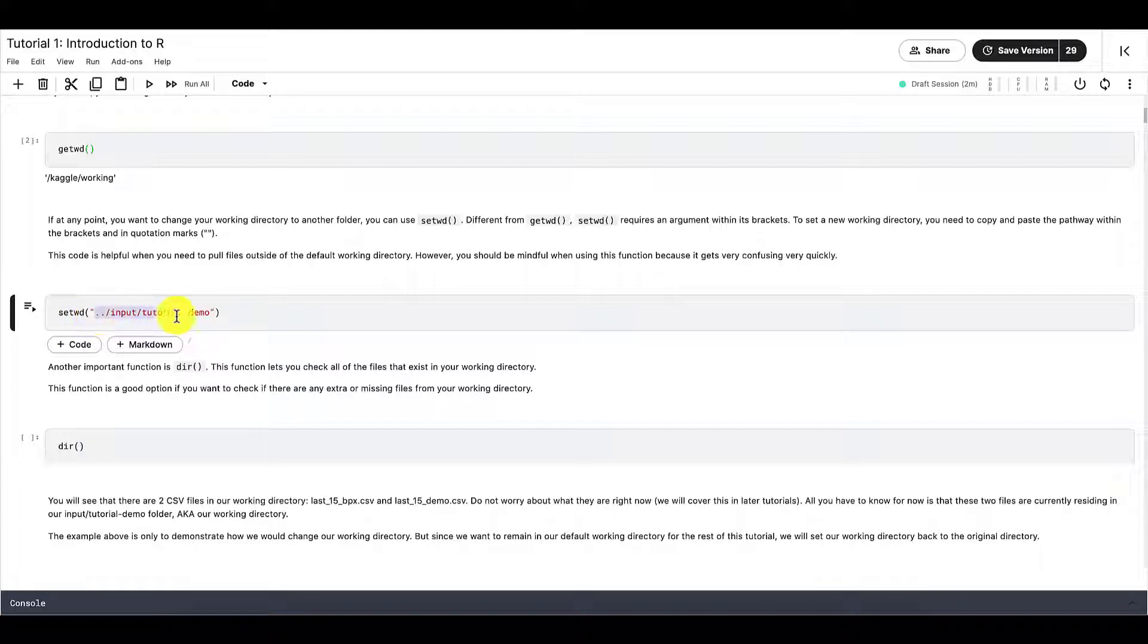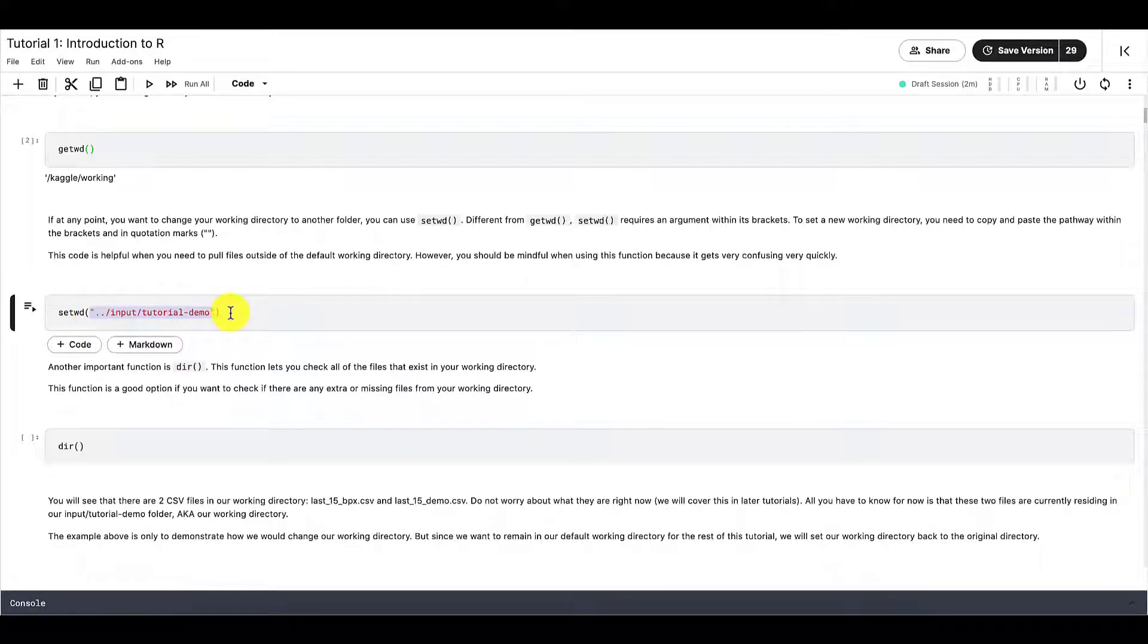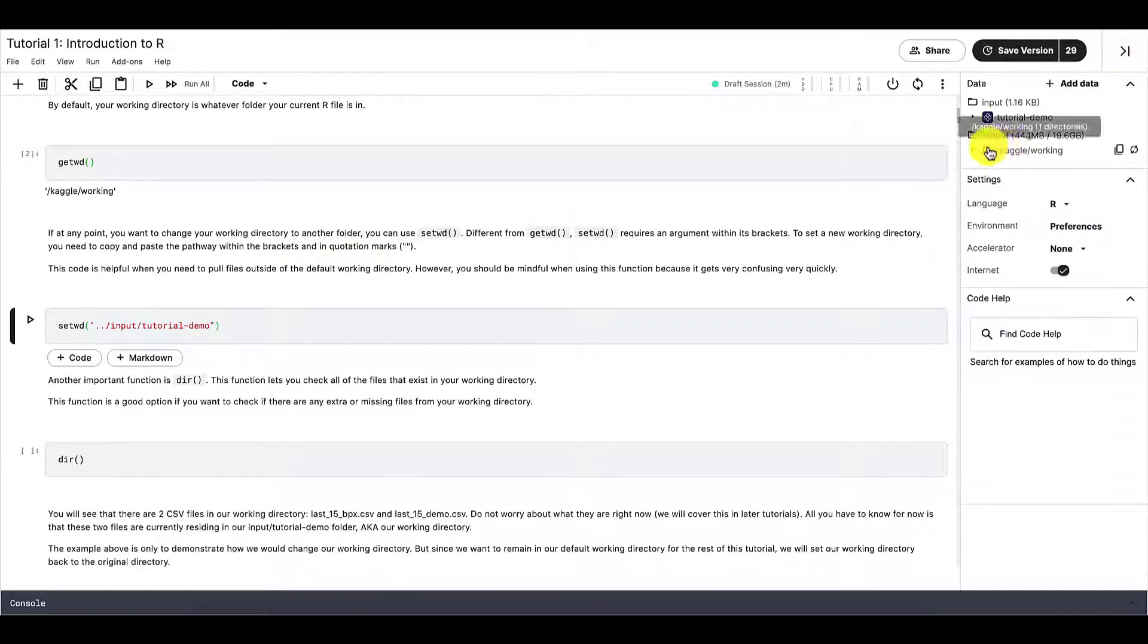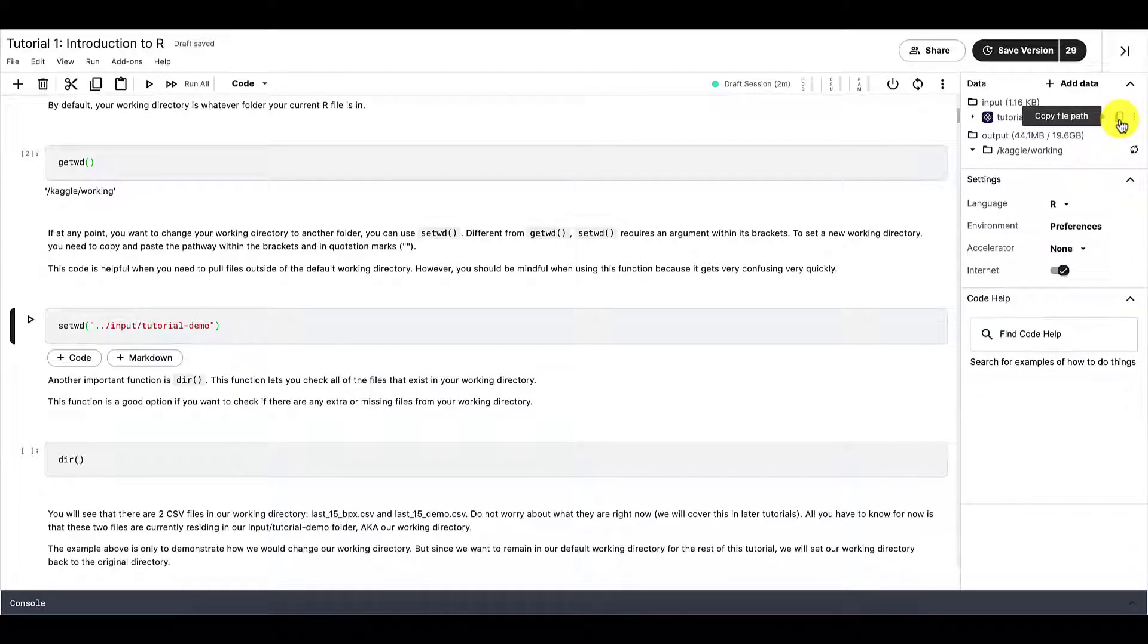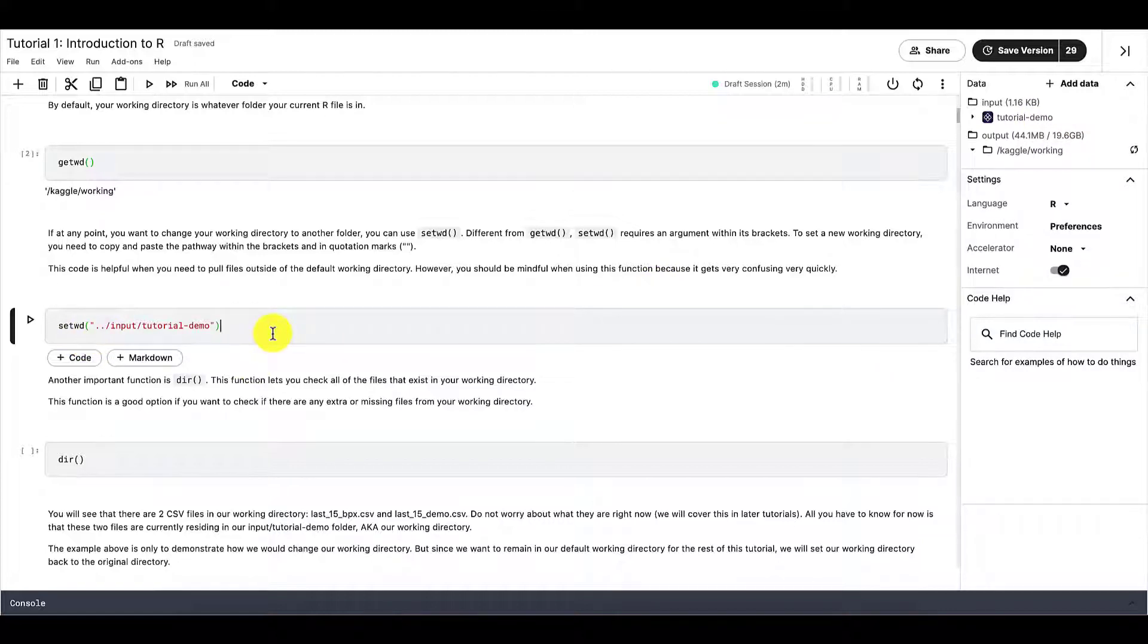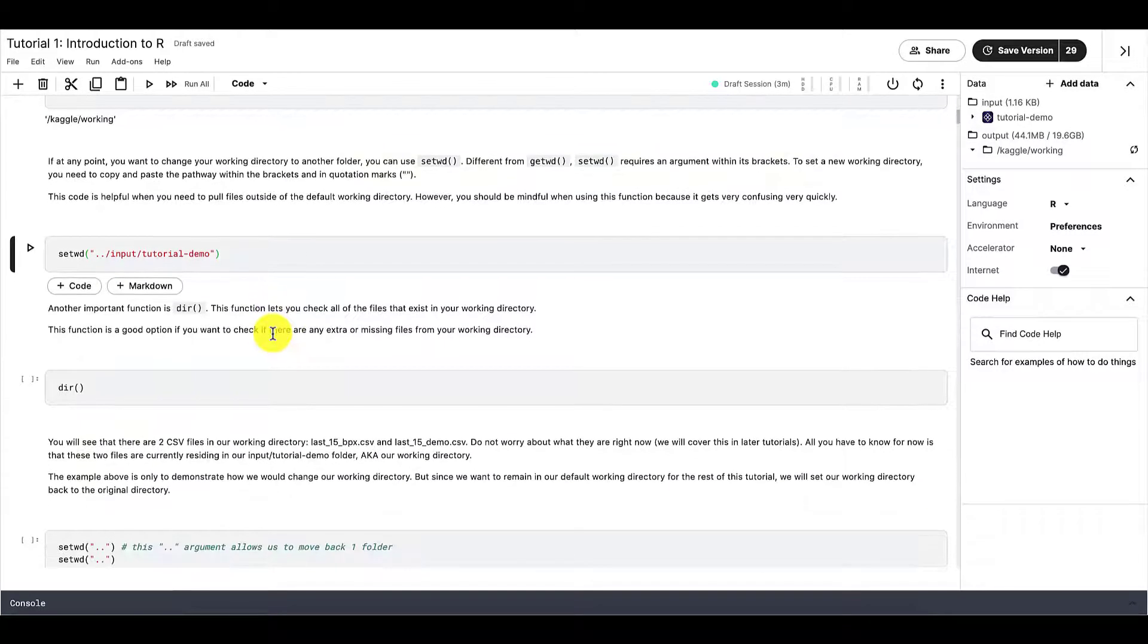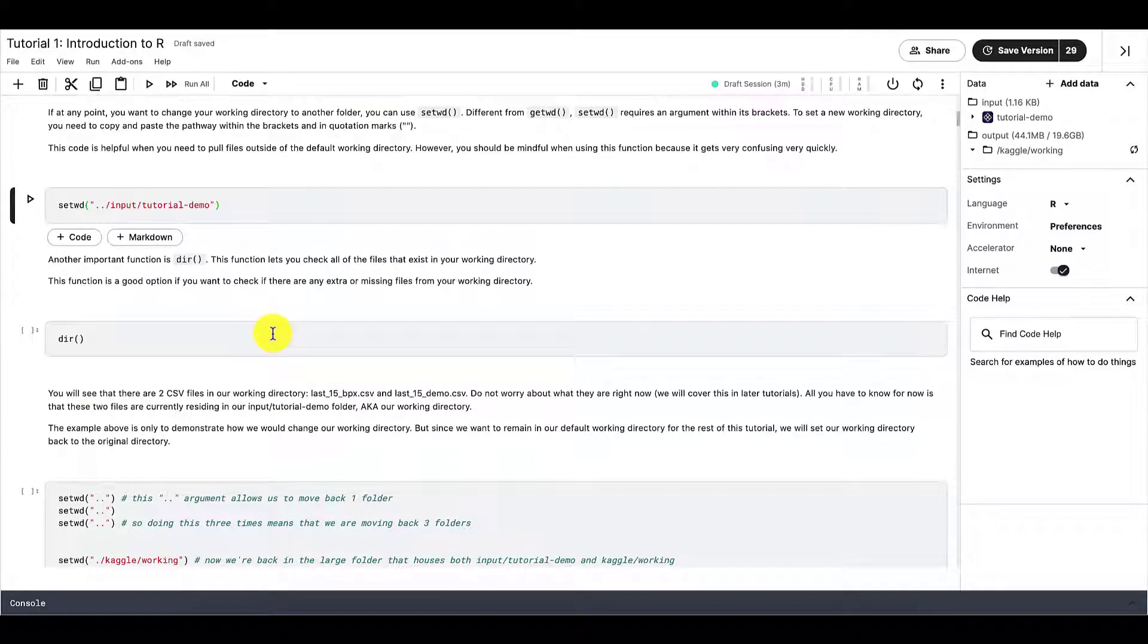Now, if you want to change your working directory, let's say you have a file that exists in another folder and you want to pull that file to your R session. To do that, we need to change our working directory. And we need to use this function right here, setwd. And different from getwd, setwd has what we call arguments. And this thing is an argument right here. So for setwd, the only argument that it requires is the direct pathway of the folder that you want your working directory to be.